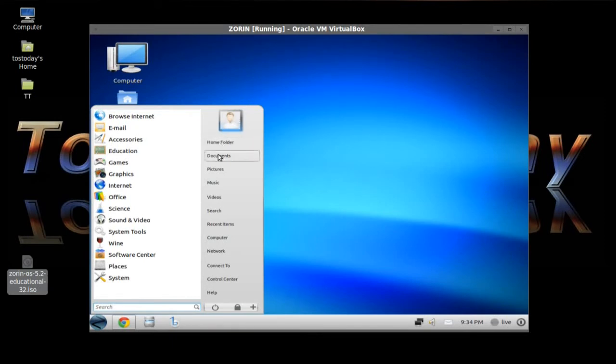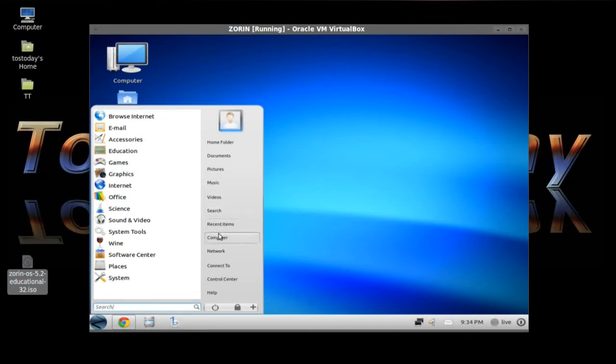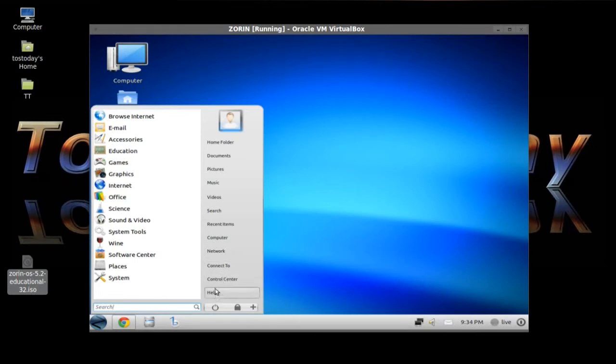And you have more shortcuts here to the right. The home folder, documents, pictures, music, videos, search, recent items, computer, network, connect to, control center, and help.